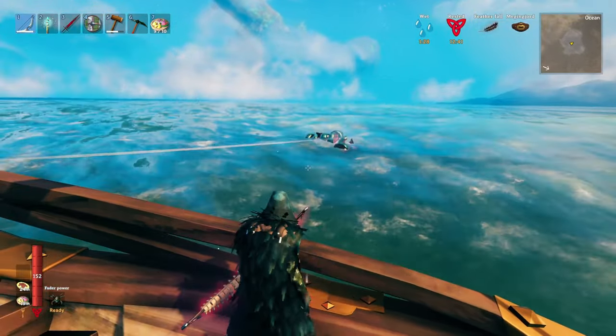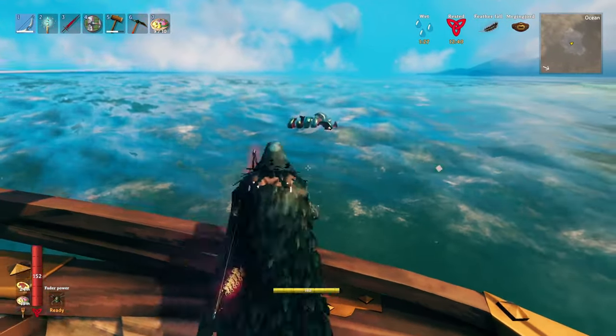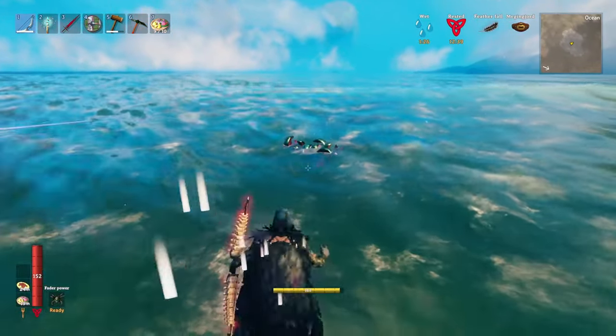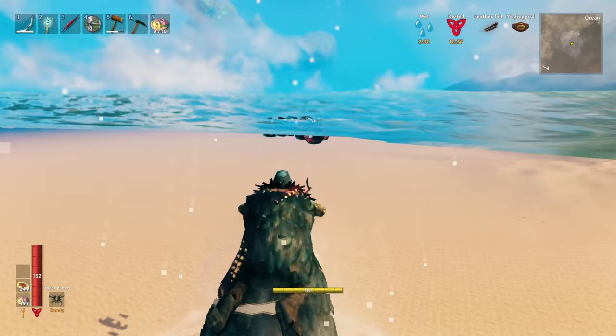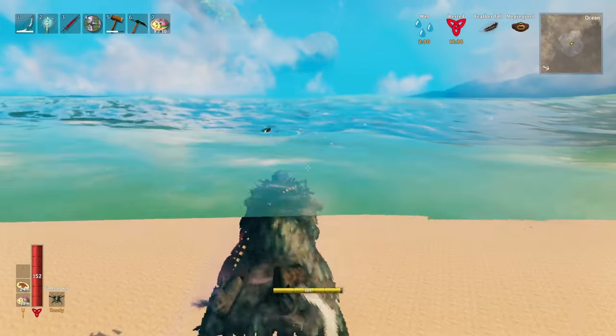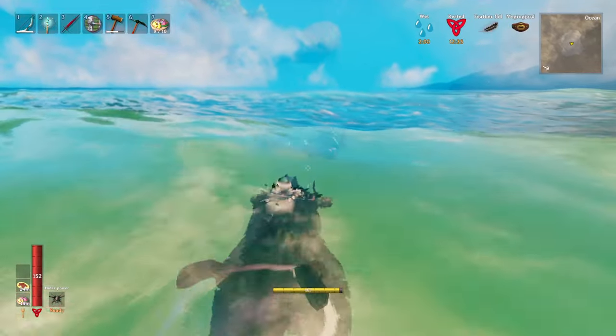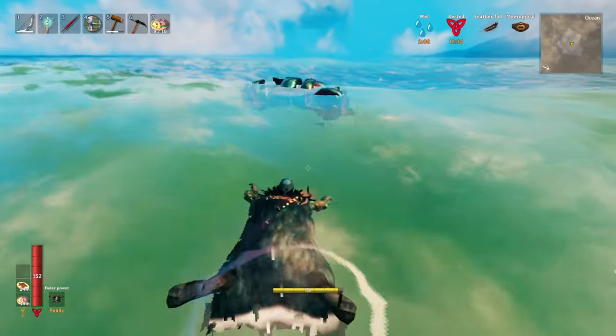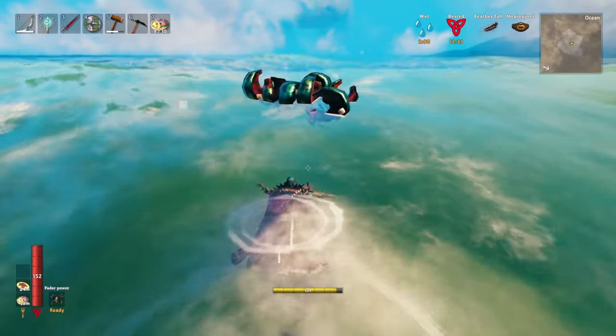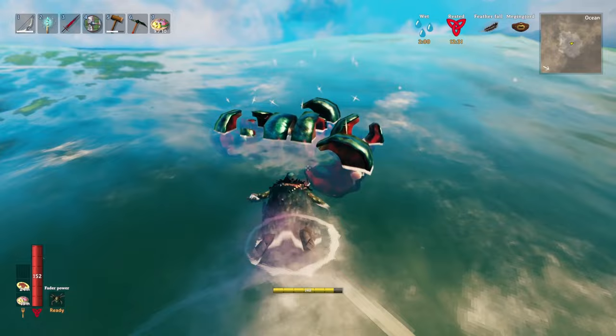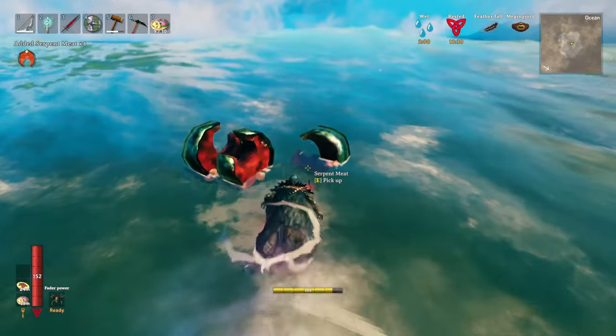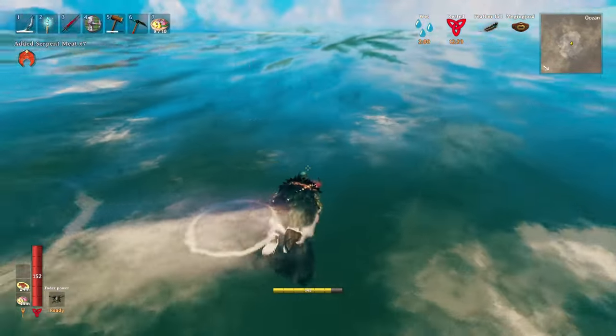So even though you may have serpent meat in your inventory, you're gonna have to go and kill a sea serpent again to get that activity triggered in the game files to be able to get that recipe from the Bog Witch.